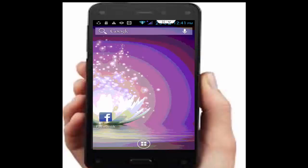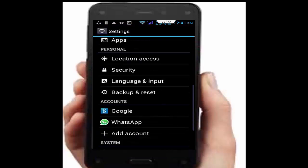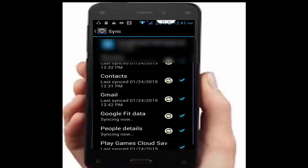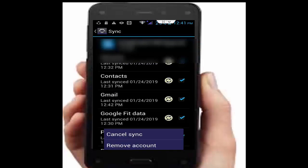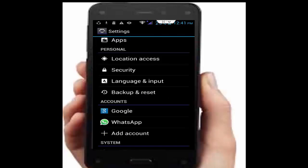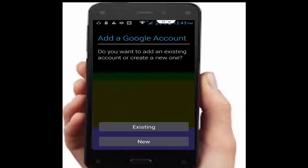Next, remove your Gmail account and re-add it. Go to phone settings, open Google, and tap on your Gmail ID. Tap the navigation button and tap remove account. After removing, go back to phone settings, tap add account, select Google, and add your account again.